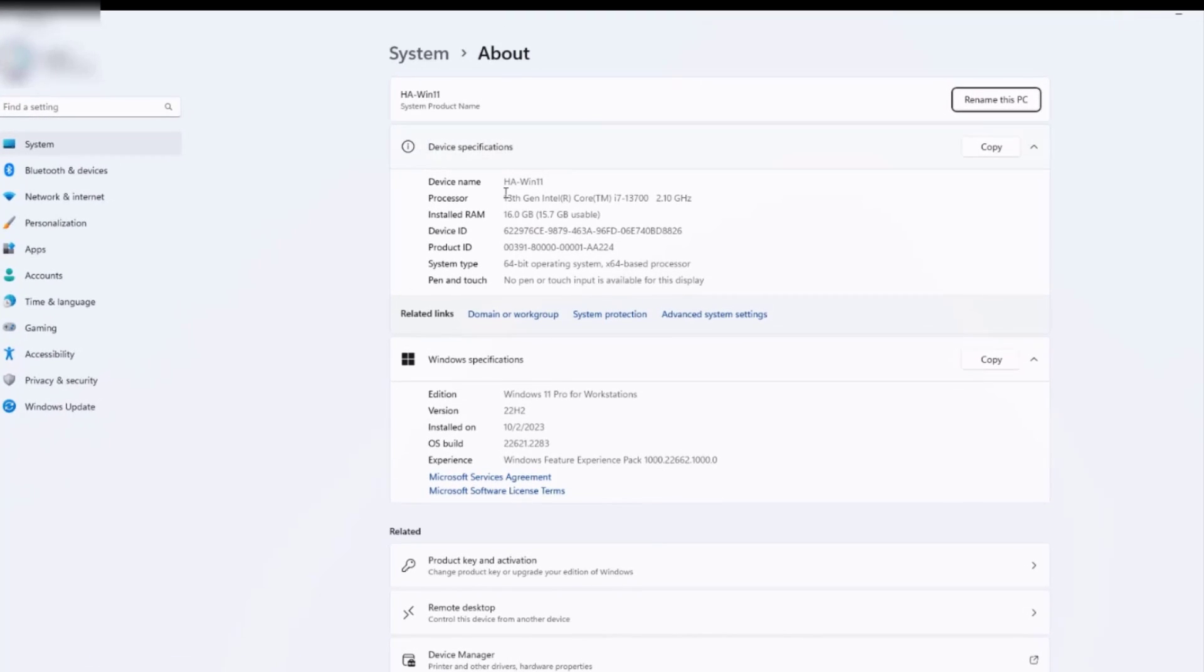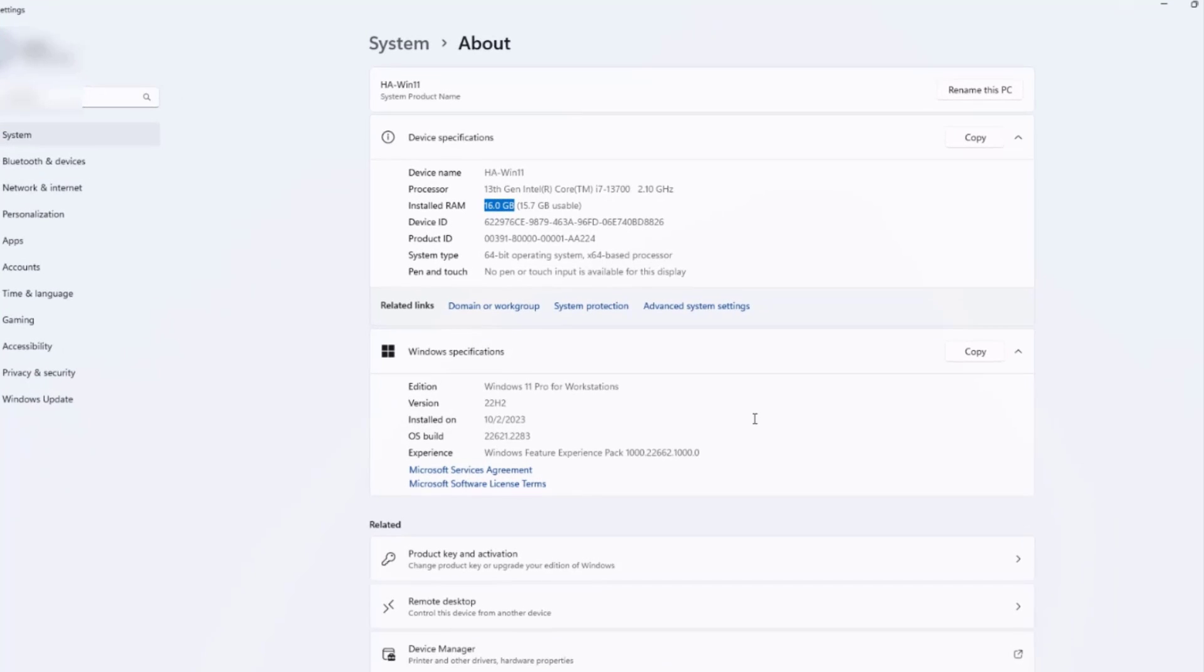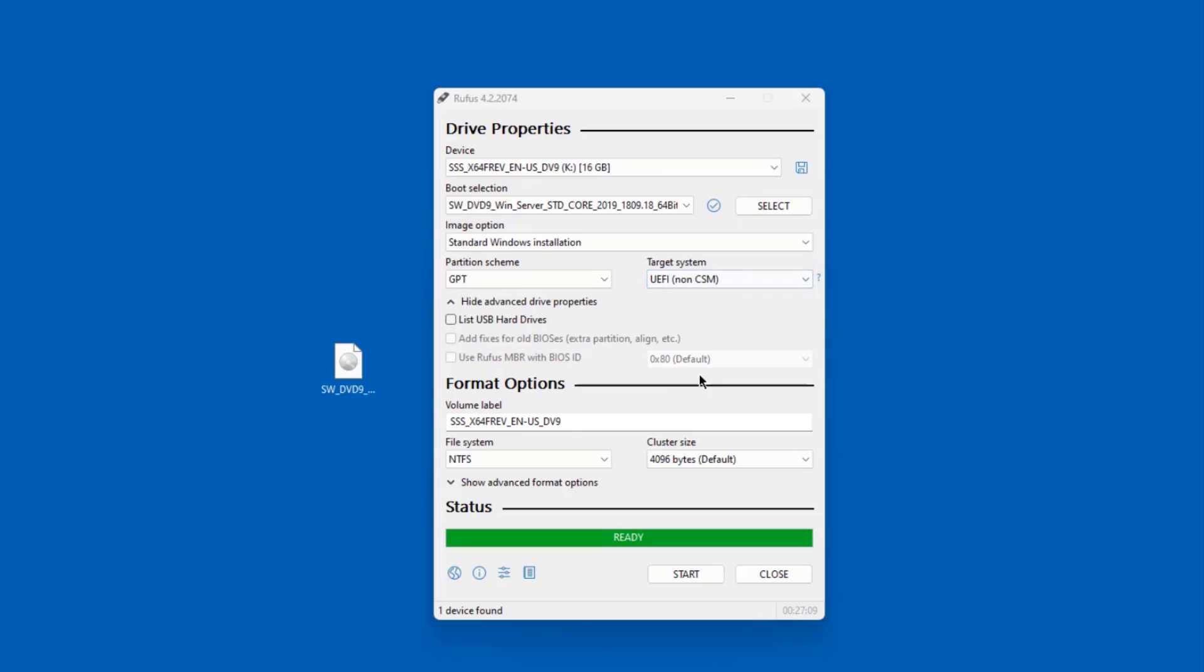So this is the specs of the PC that I'm going to install Windows Server 2019. Right now this computer is loaded with Windows 11. It has 16 gigs of RAM. It also has 1 terabyte SSD drive. So I'm going to wipe out this Windows 11 from this PC and install Windows 2019 server Standard edition. So the USB drive was created. It's completed.